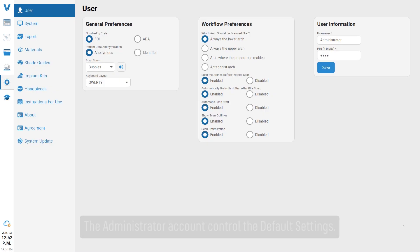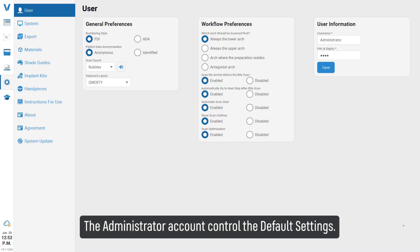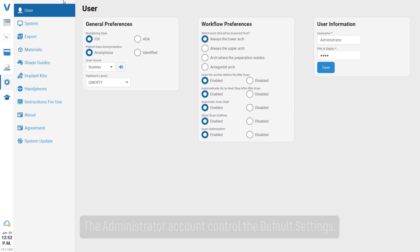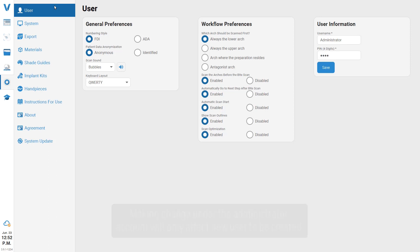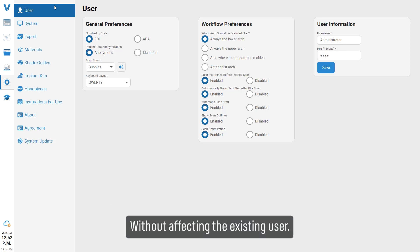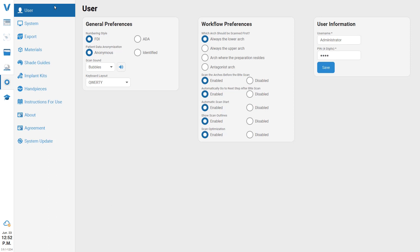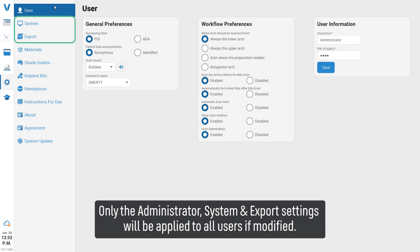The administrator account controls the default settings. Making changes under the administrator account will only affect new users to be created, without affecting existing users. Only the administrator system and export settings will be applied to all users if modified.